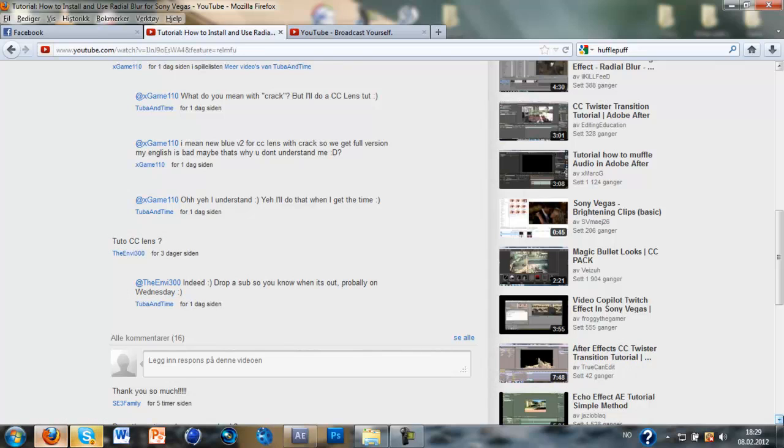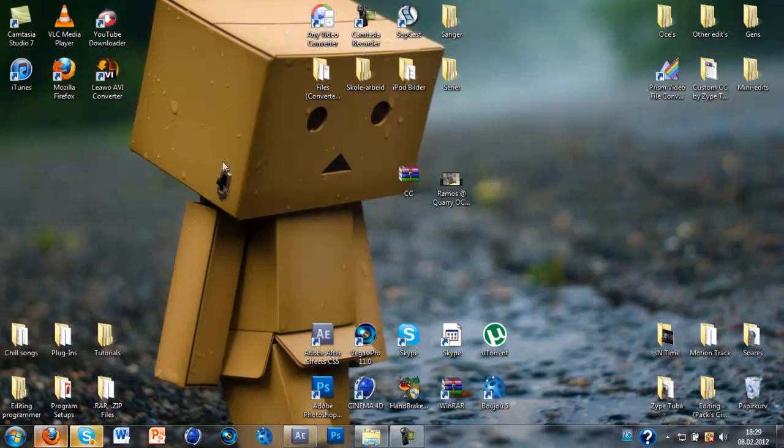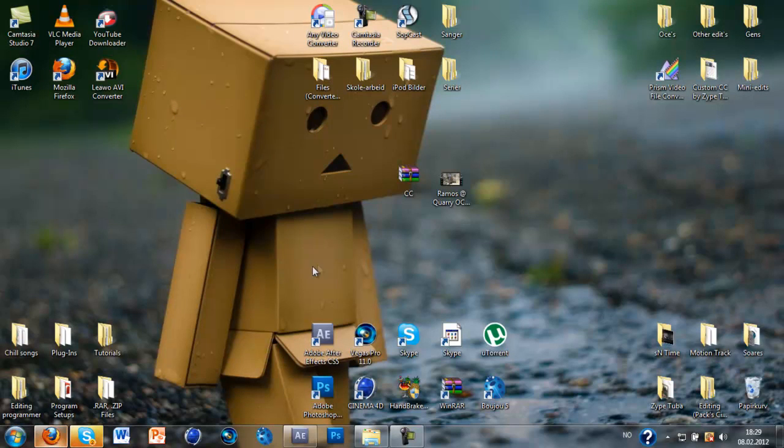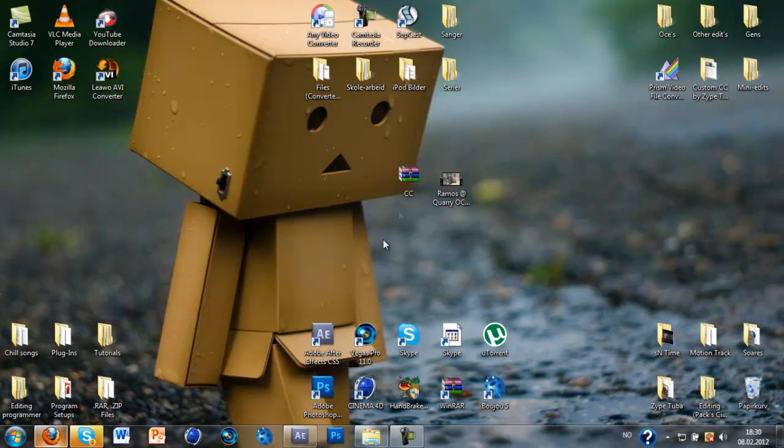As normal, if you have any requests just tell me and I will try to do it.